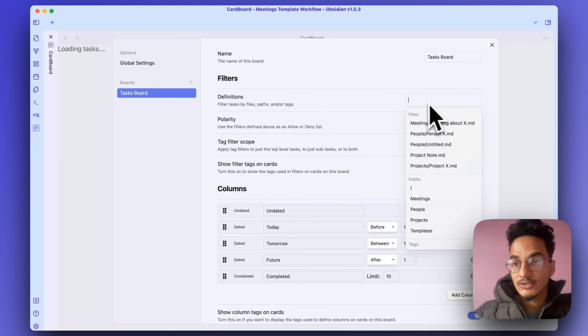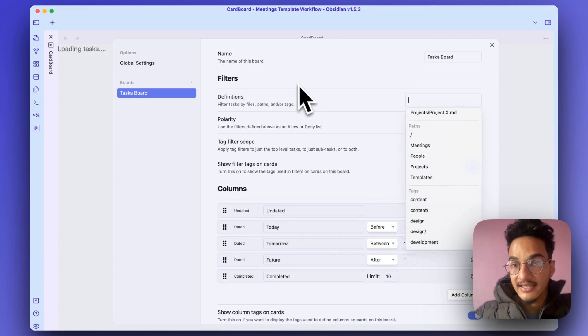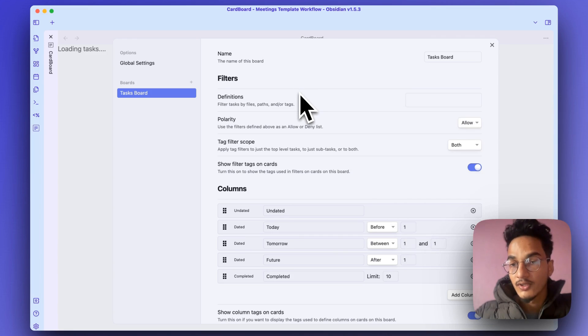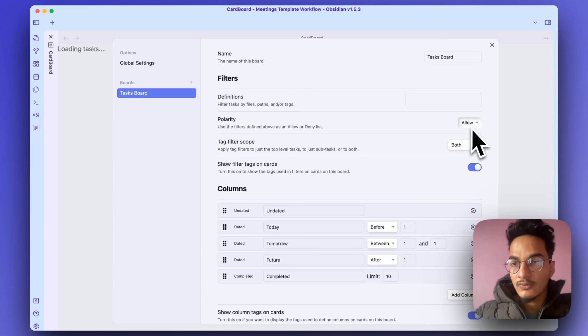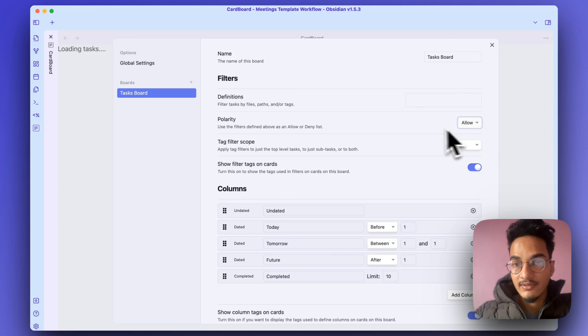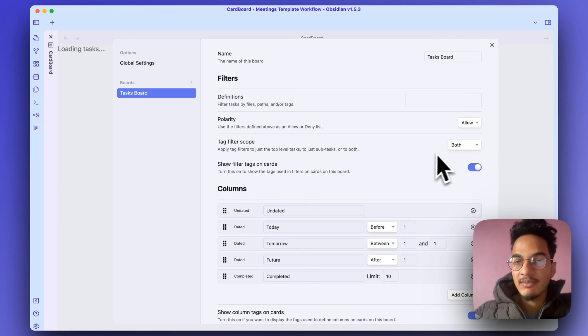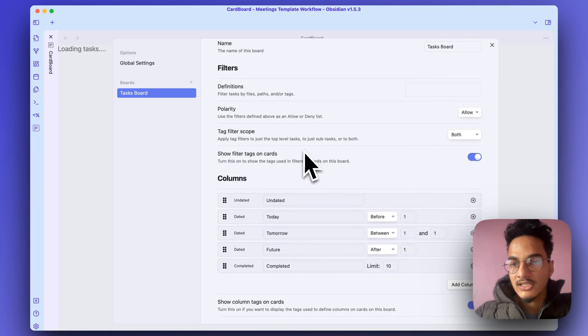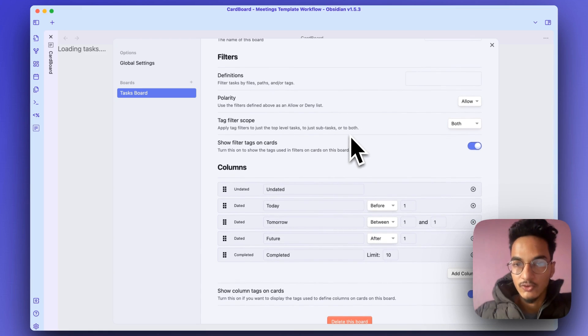Where you can choose files, paths, or tags that you want to use for filtering tasks. Then there is polarity, whether you want to allow the above filters or deny the above filters. Then there is tag scope, which will apply tag filters to just top-level tasks or to subtasks or both.